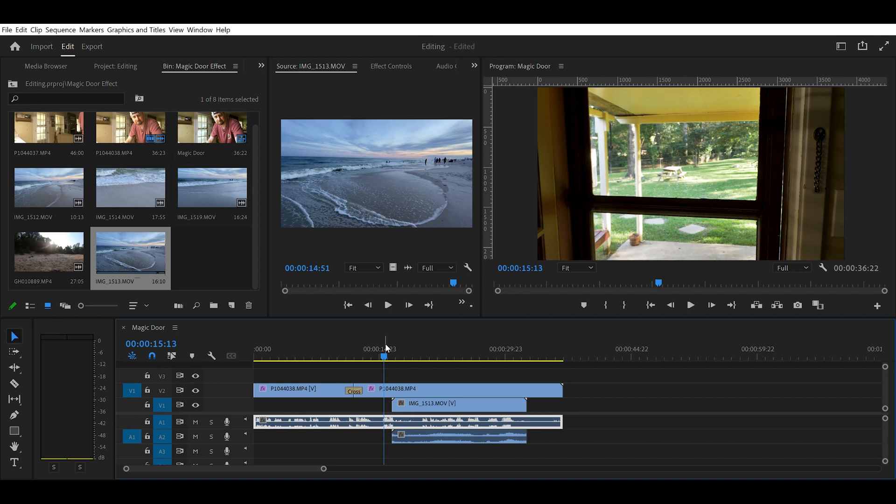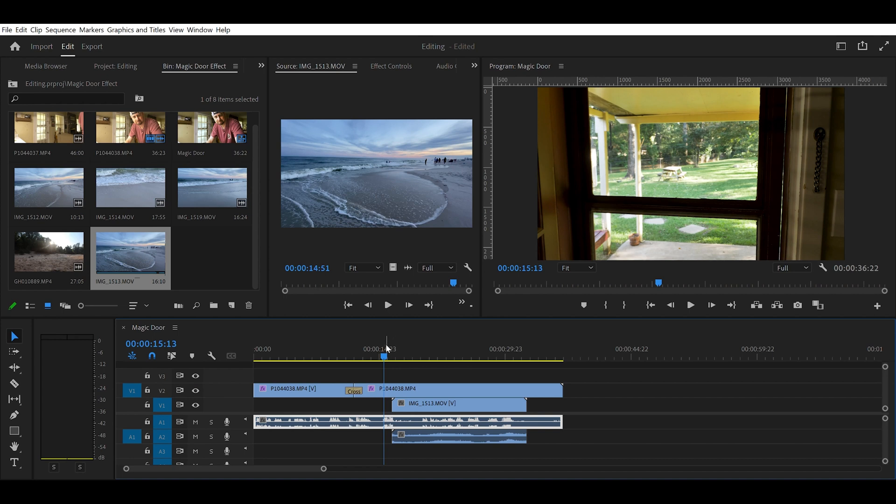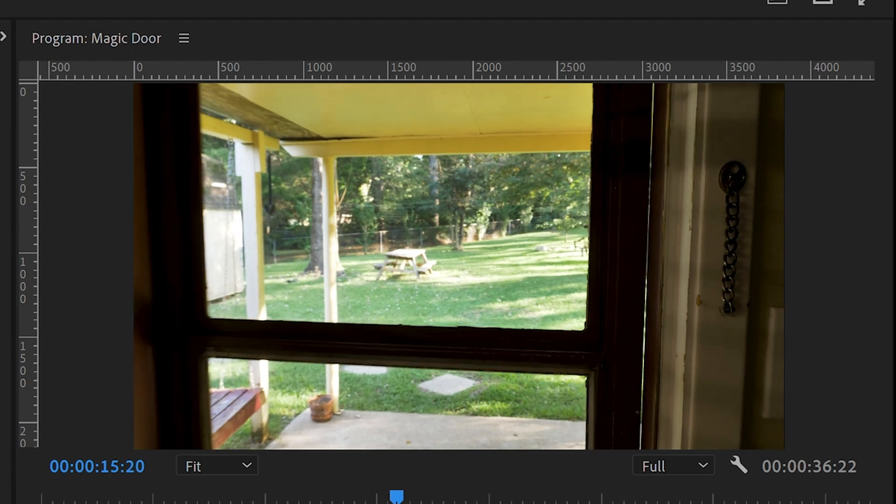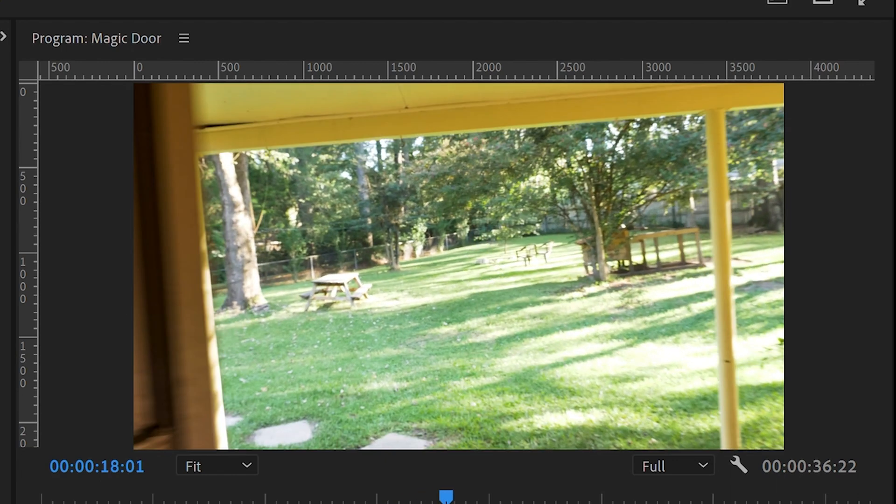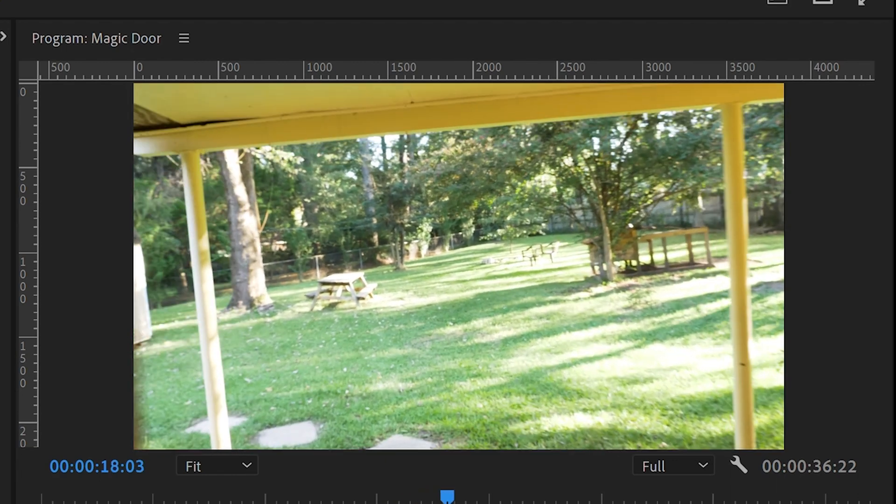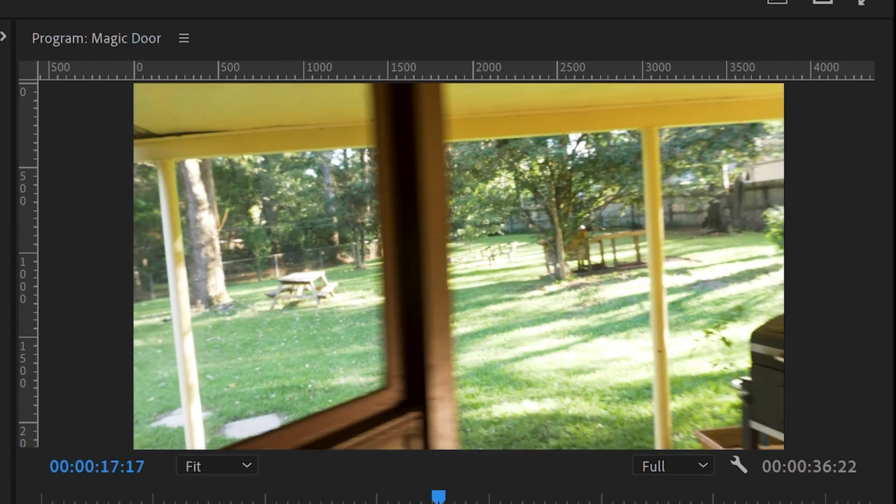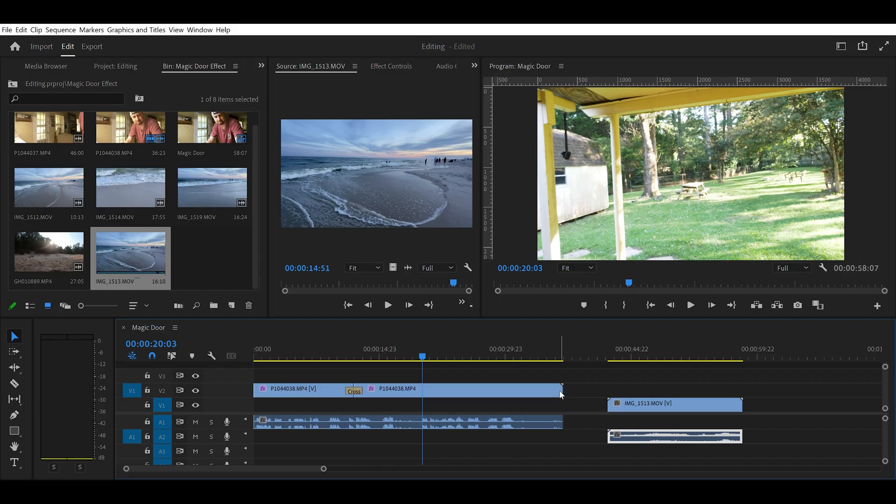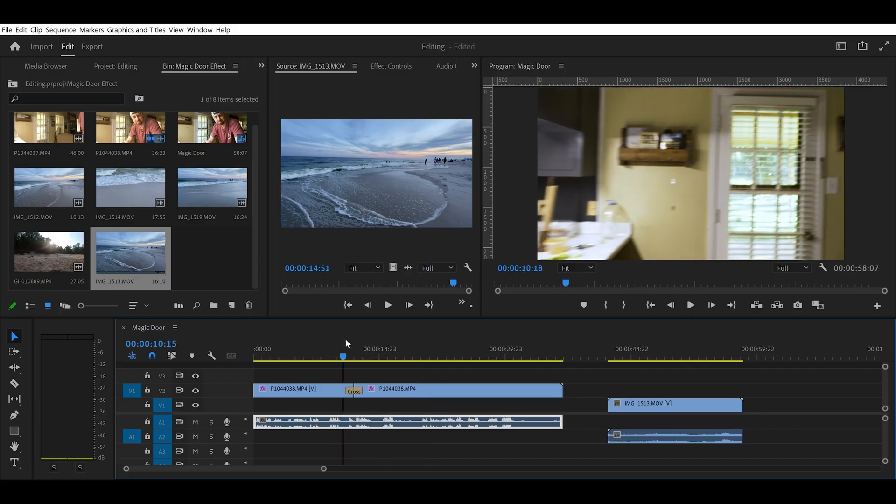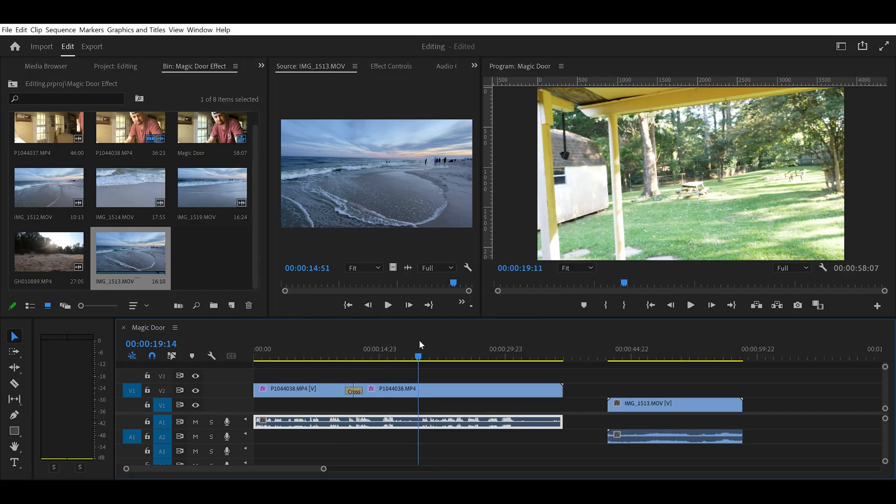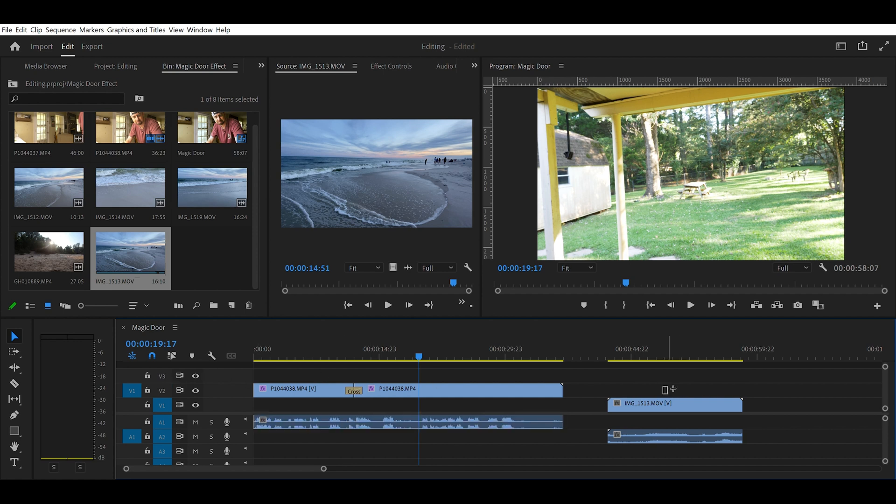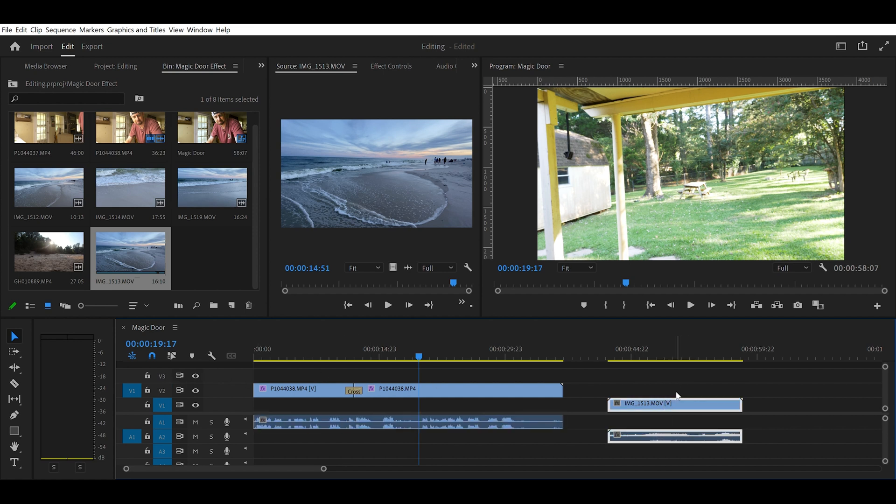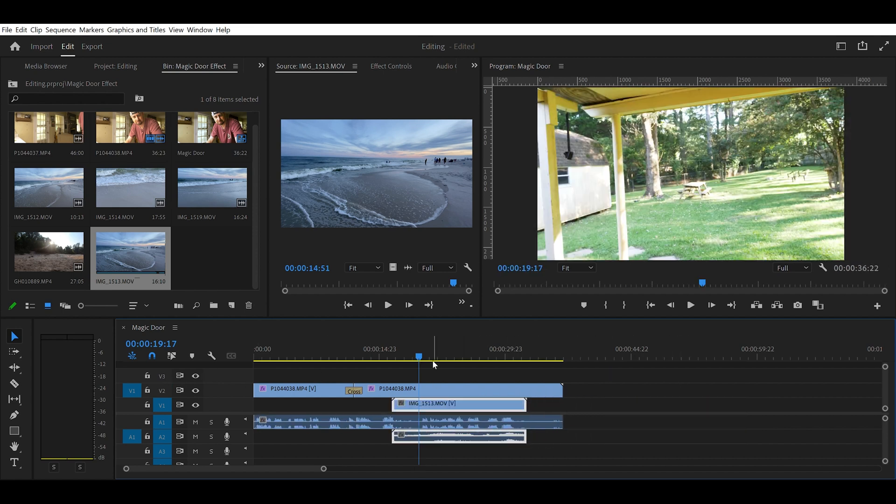All right, here we are in Premiere Pro. First thing you want to start out with is your opening shot. So you need a shot where you open the door. You see here, go and open the door. That's your first shot. Second thing you need is a video clip of what you want to see when you open the door. I have a nice shot of a beach here. I want to put the opening the door clip on V2, and I'm going to take the beach scene and put it on V1 so it's underneath and hidden at first.